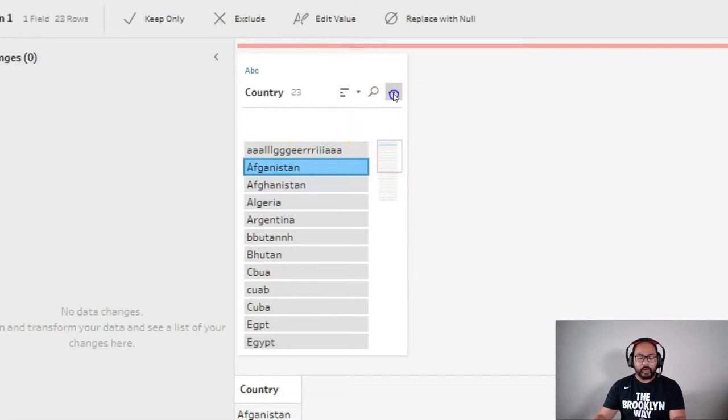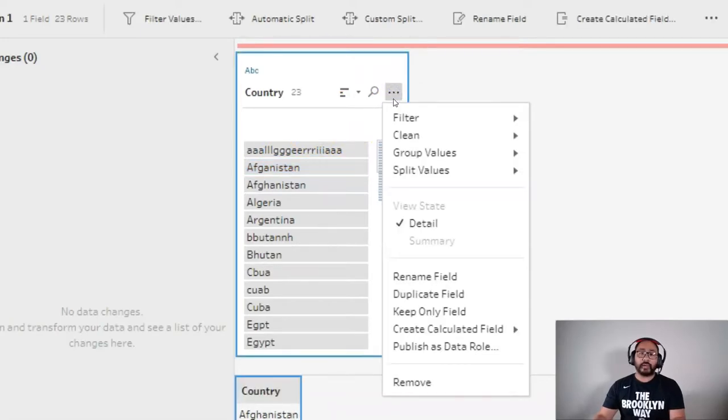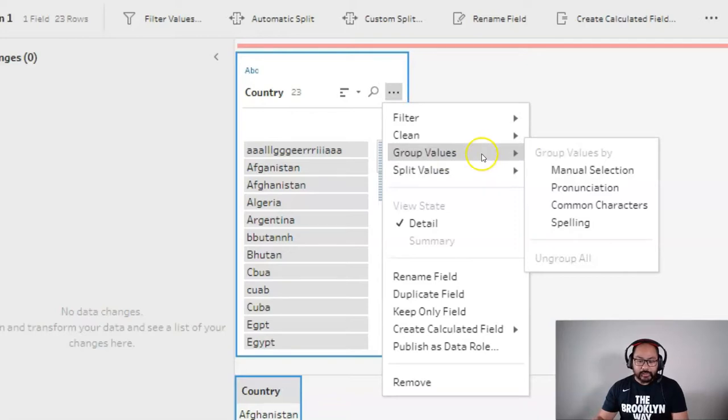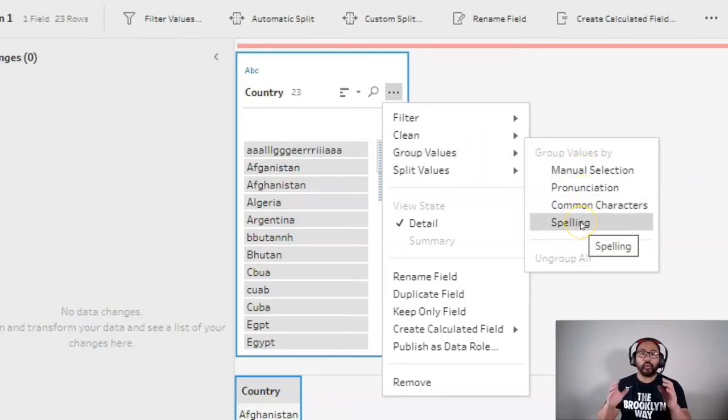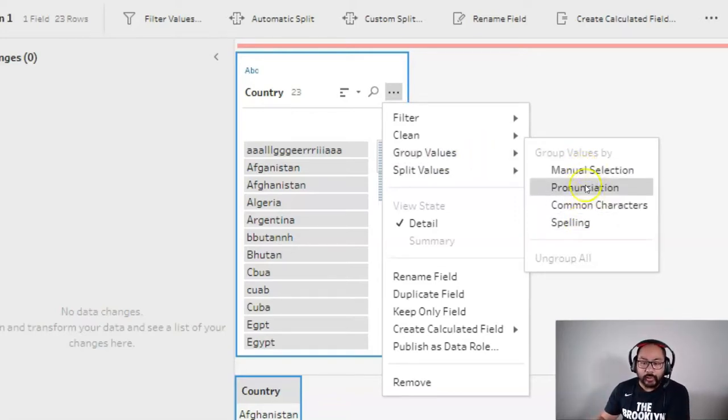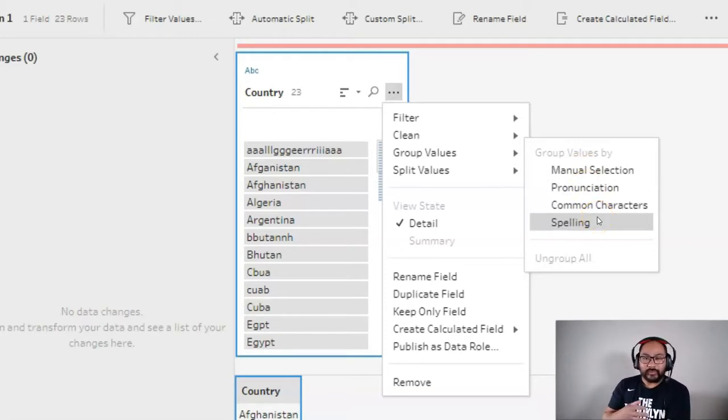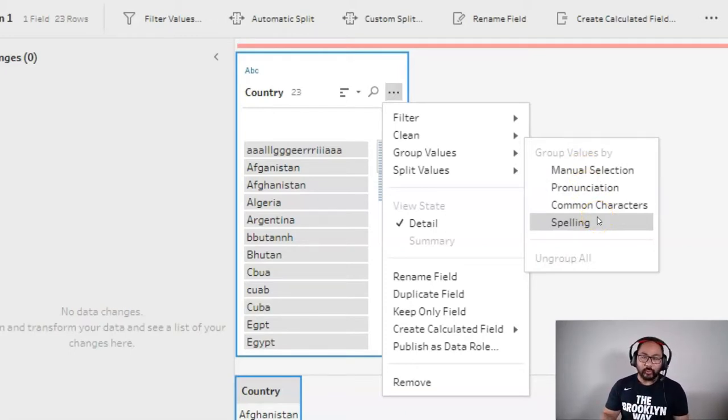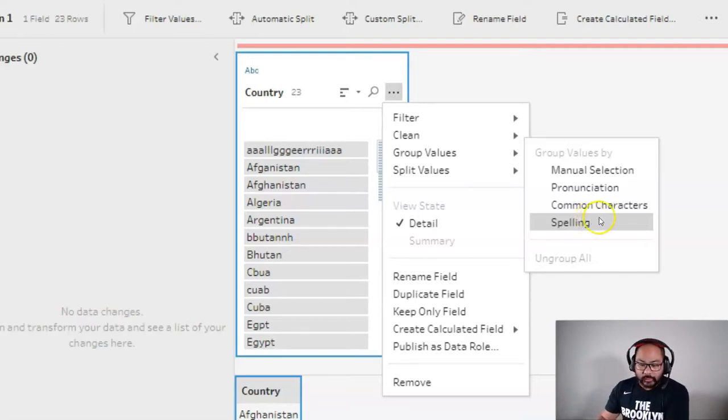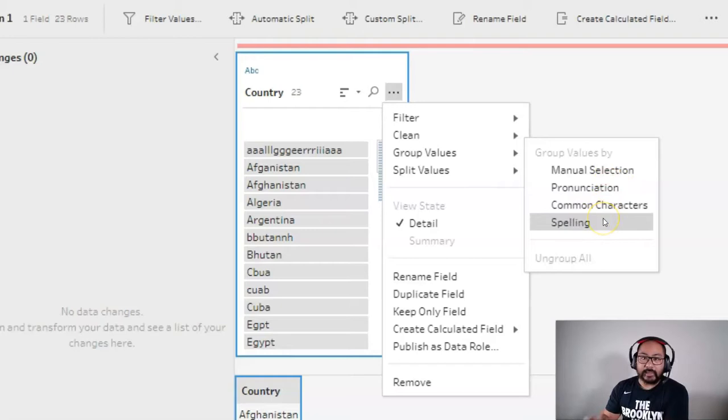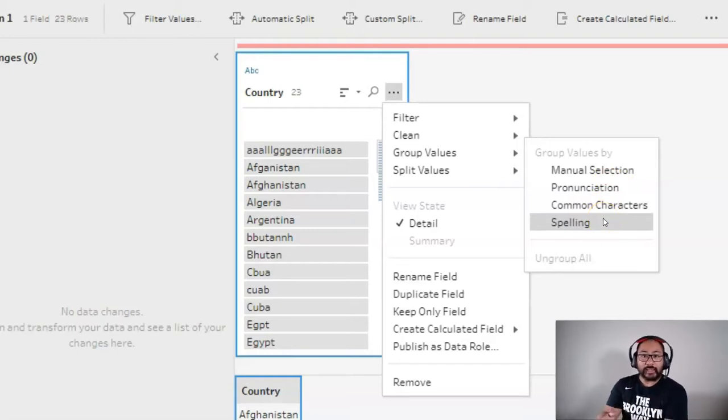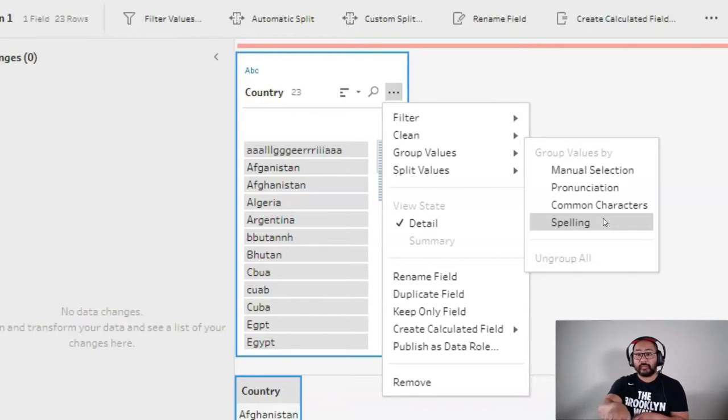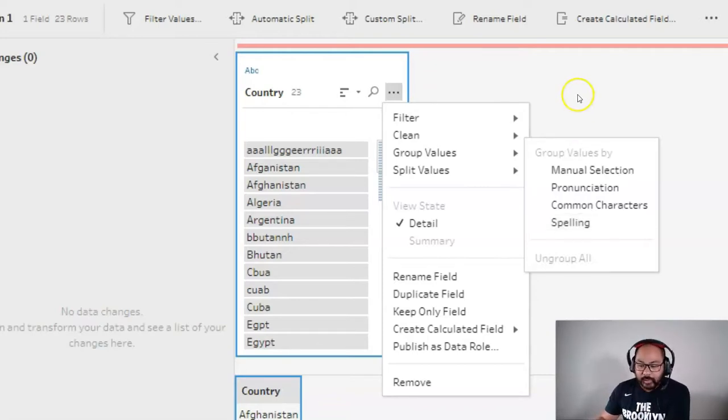In Tableau Prep, there are group and replace functions, or group values as they're now called. And you can see that there's actually four methods. Well, what is the difference between these four methods? It's the underlying algorithm. But you probably don't care about that. What we're really interested in is how it's going to perform. So I'll show you a trick so that you can test each algorithm independently and just from visual checks go, this is the best one for me or these two are the best for me. And we'll do it step by step.